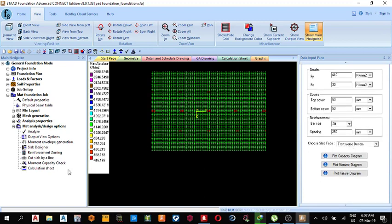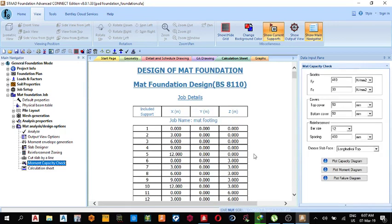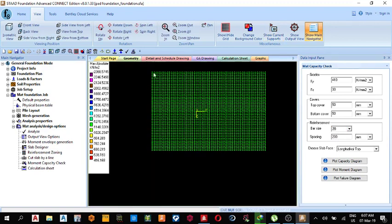So we can see this section. You can see this reinforcement set is enough for it. So I think it's Y20 at 200 center to center. This is it.